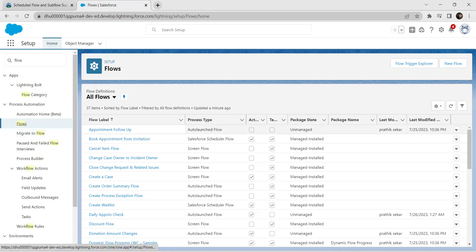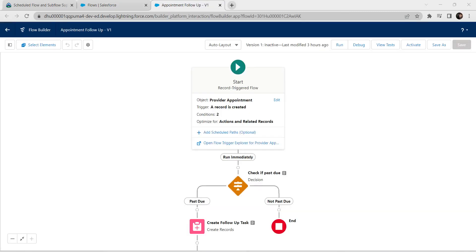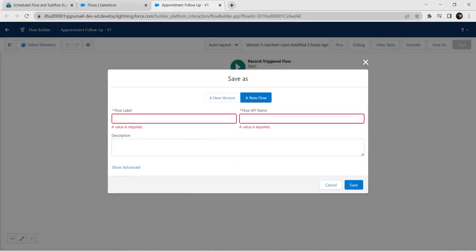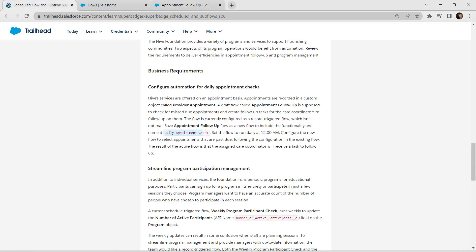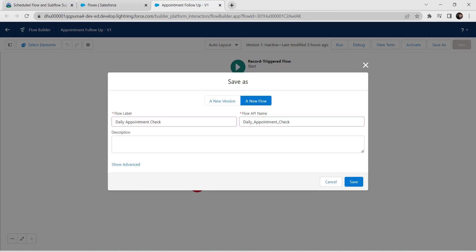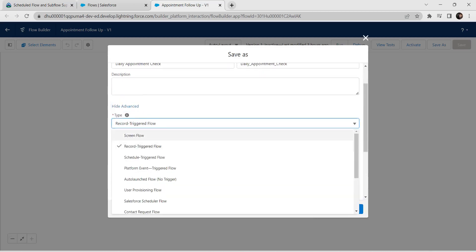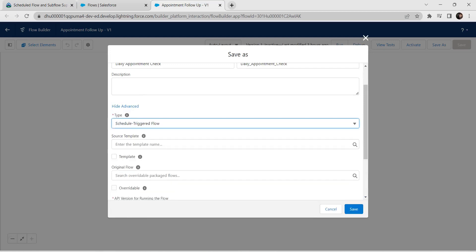Let's go to our home page and search for flows and click on flows. Once you get the flow page, we are going to open up this appointment follow-up flow. Once it's open, we are going to click on Save As and rename this flow. Click on new flow, and for the flow label we are going to copy it from our challenge itself and paste it.